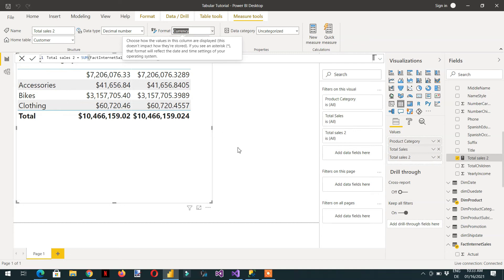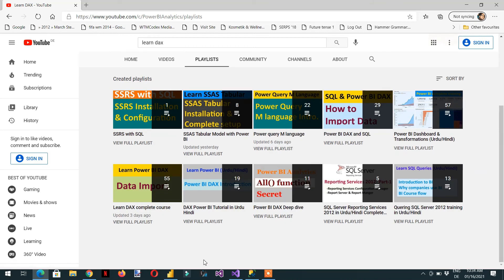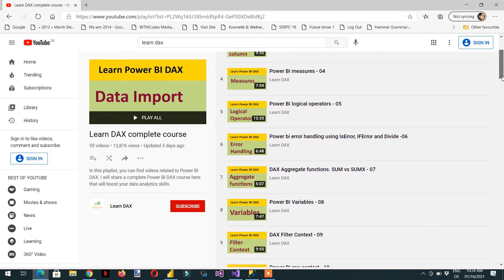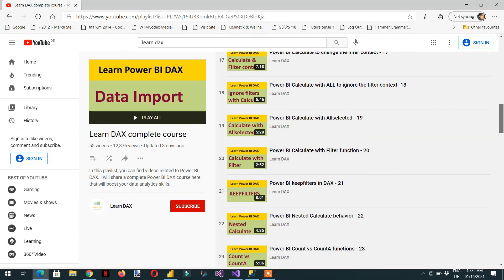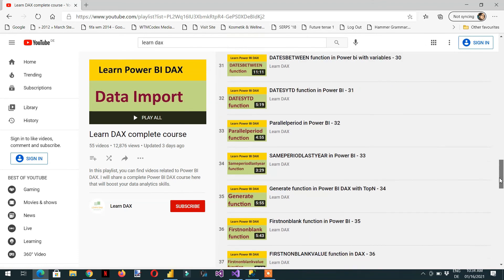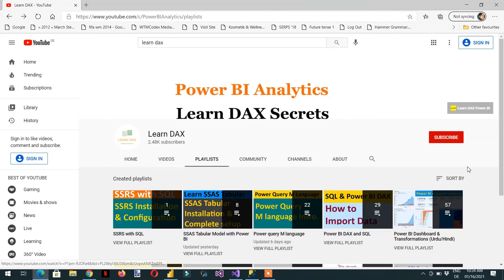For this course I will not cover the complete DAX series, because I have already created a lot of videos on DAX that you can see on the Learn DAX channel — there are 55 videos available. You can learn about DAX data types, calculated columns, measures, and a lot of other functions. All DAX-related concepts you can learn from those videos.